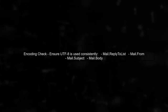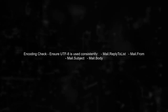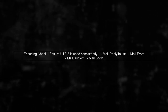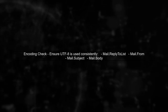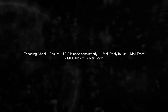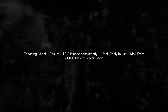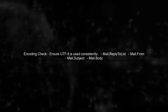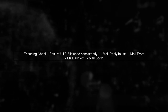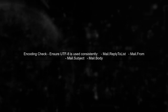To address this, we need to ensure that the encoding is correctly set for the reply-to list. In your code, you're already using UTF-8 encoding, which is good. However, let's verify that all parts of the email are consistently using UTF-8.